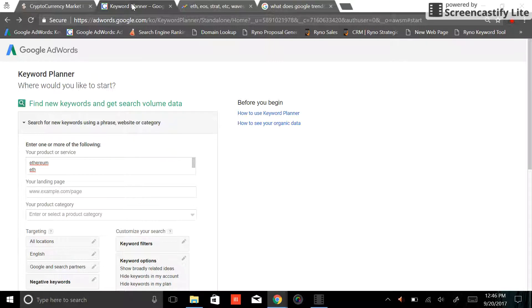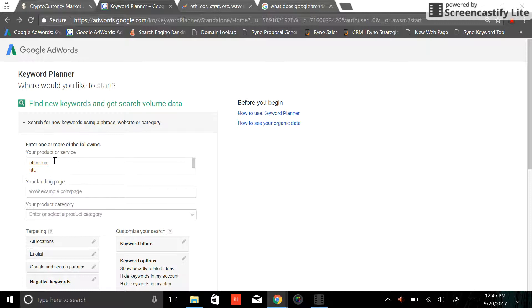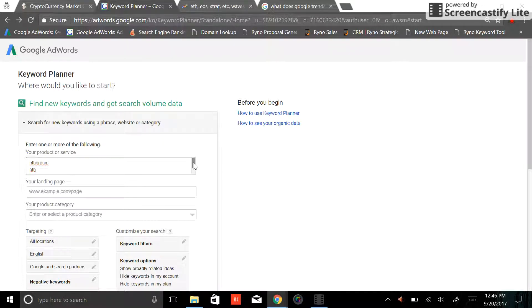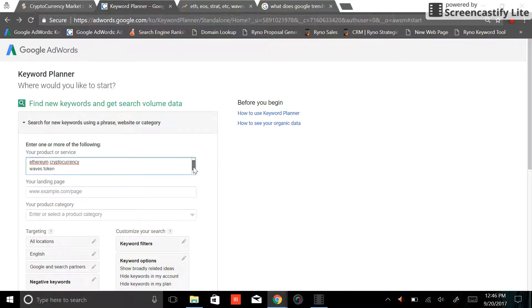First thing you want to do, you'll notice I've already typed them in, but we're going to look at Ethereum and some of Ethereum's competitors. The companies I want to look at are Ethereum, Waves, Ethereum Classic, Stratus, and EOS.